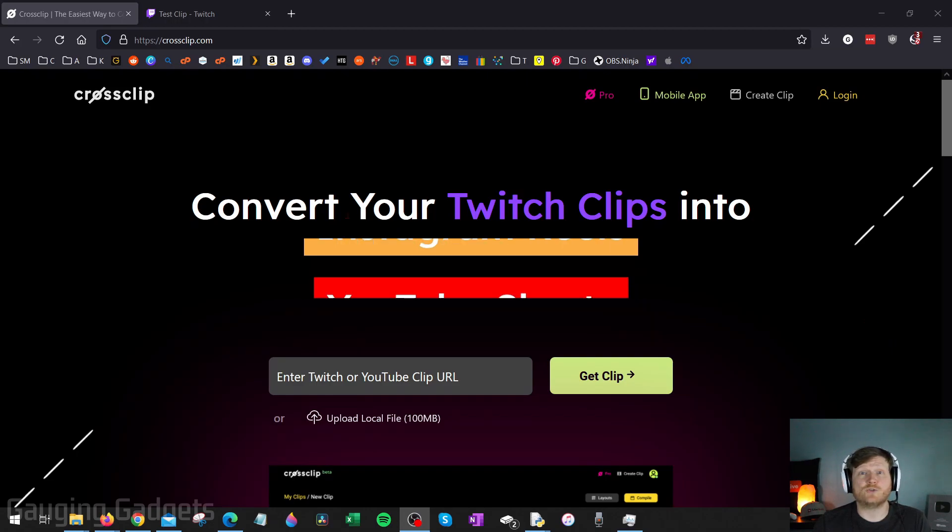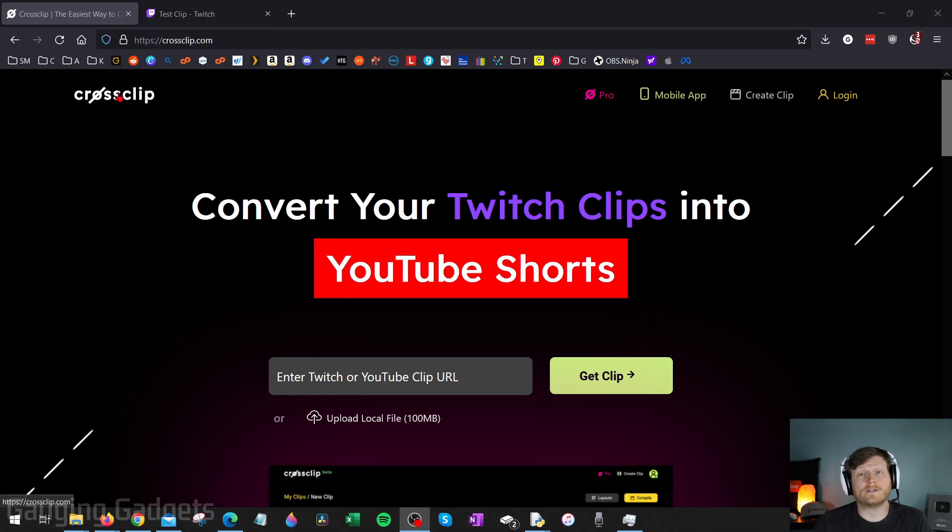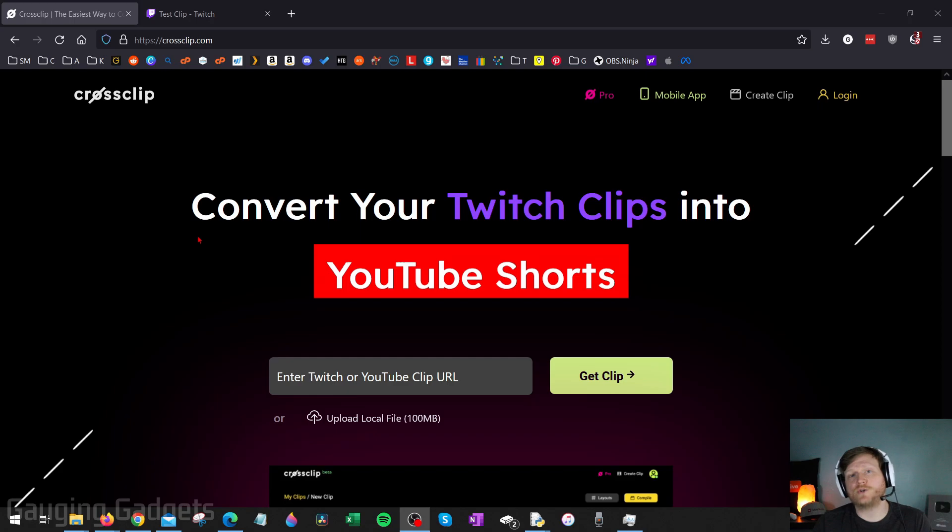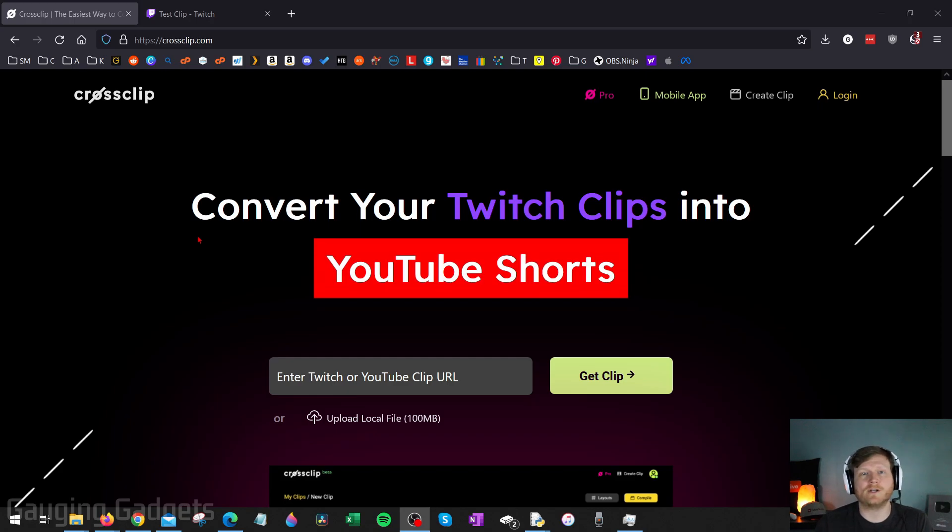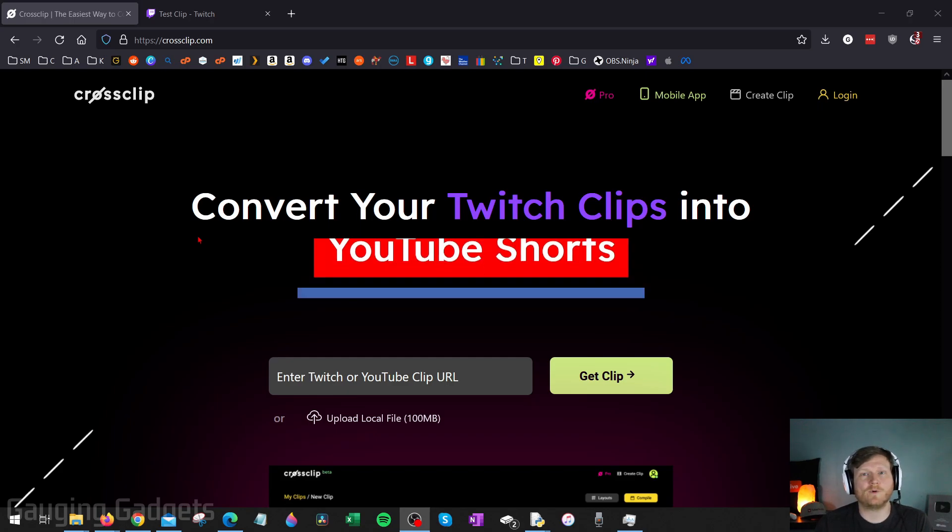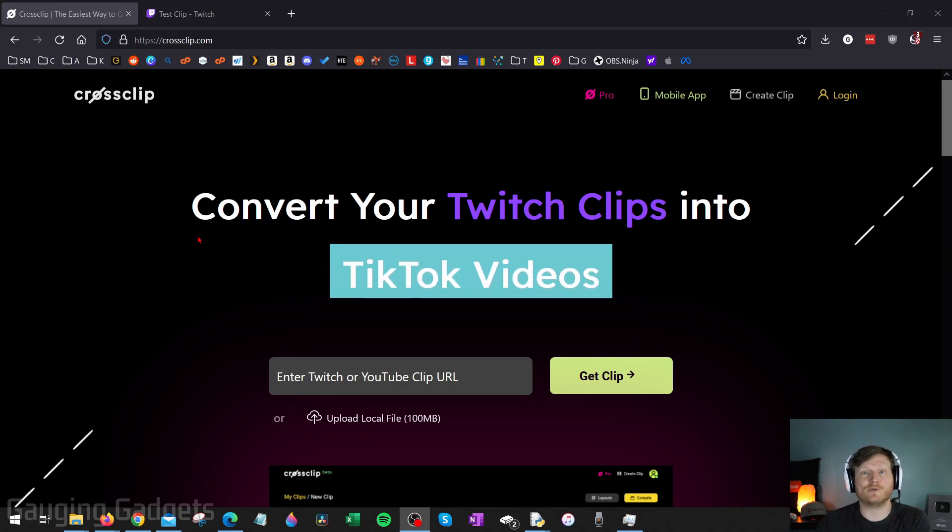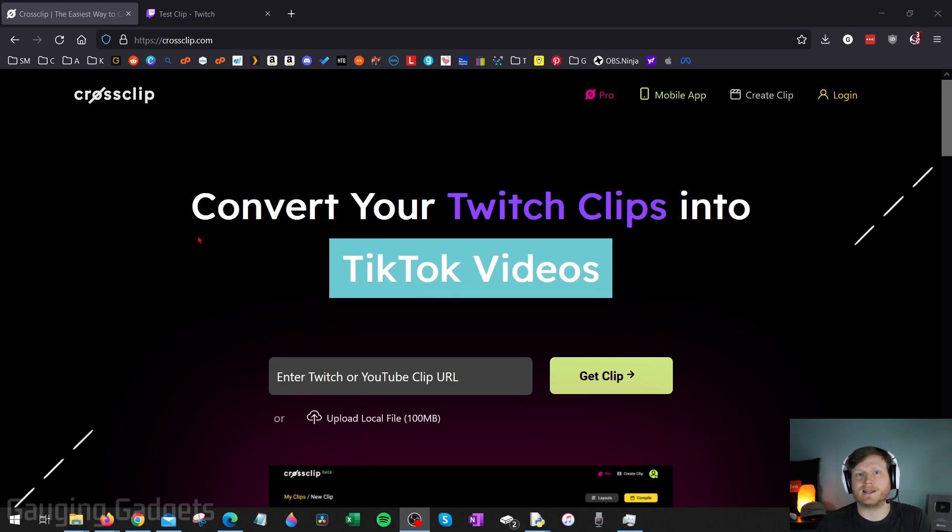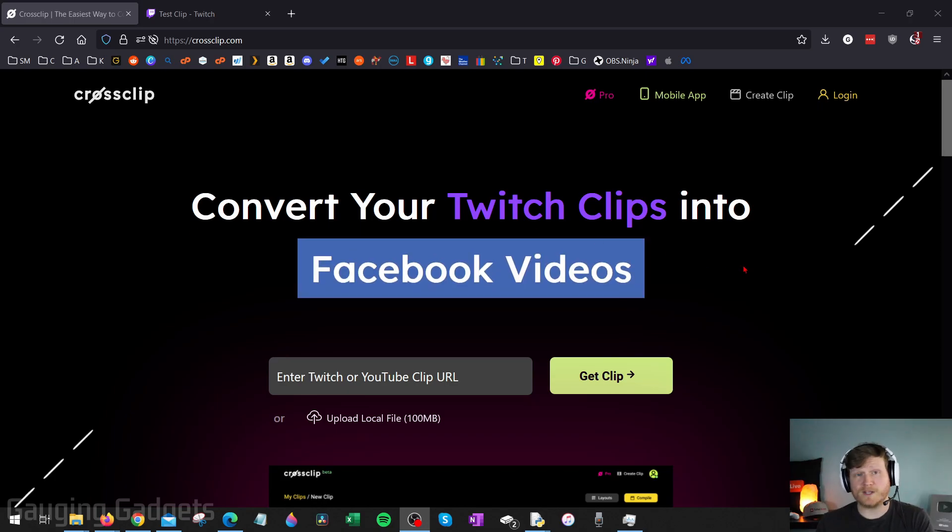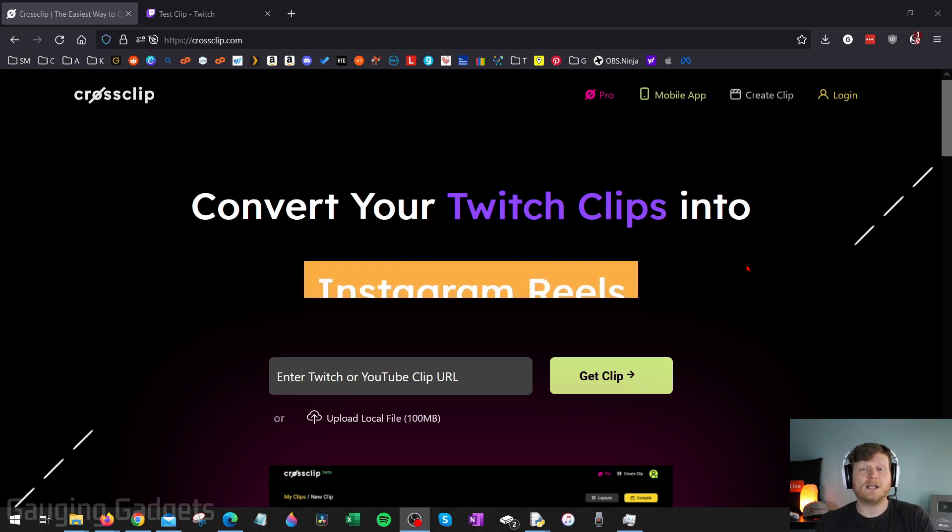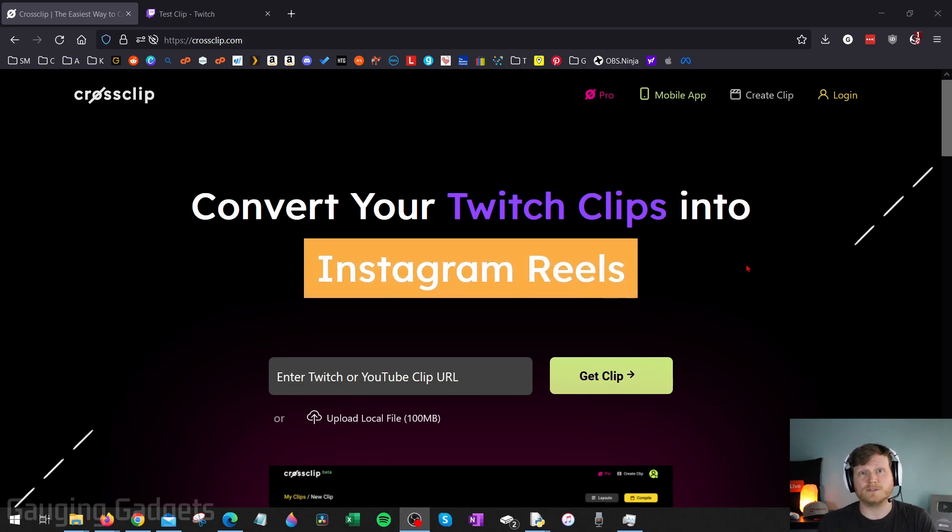To do this, we're going to be using a tool called CrossClip. CrossClip is a browser-based tool, so you don't have to download any third-party software. We can easily do this within the browser on our computer, Chromebook, something like that. And before we get too far in this video, I do want to thank CrossClip for sponsoring this video. Thank you for your support.